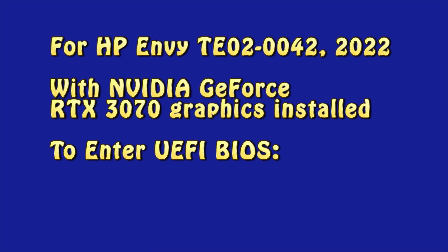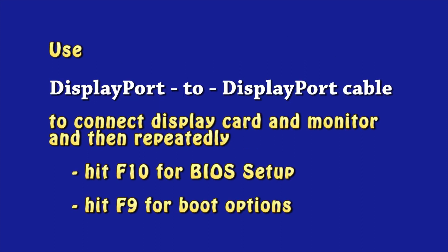For HP Envy TE02-0042, 2022, to enter UEFI BIOS with NVIDIA GeForce RTX 3070 graphics installed, I must use DisplayPort to DisplayPort cable to connect display card and monitor, and then repeatedly hit F10 for BIOS setup or hit F9 for boot options.